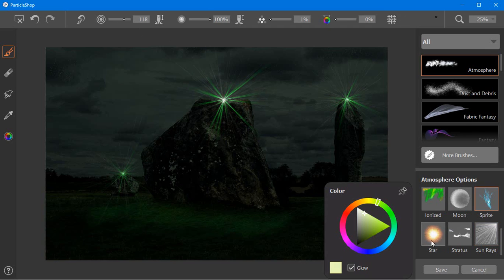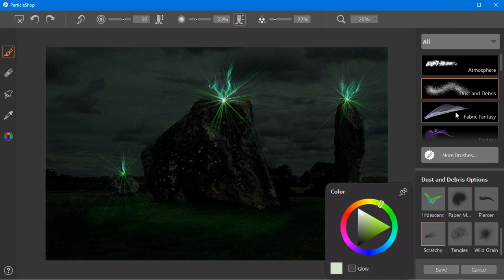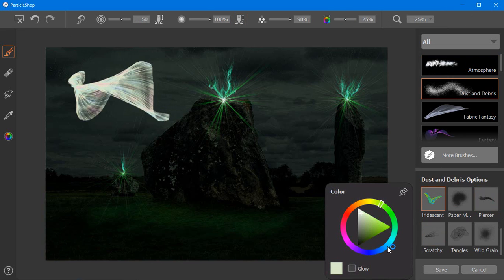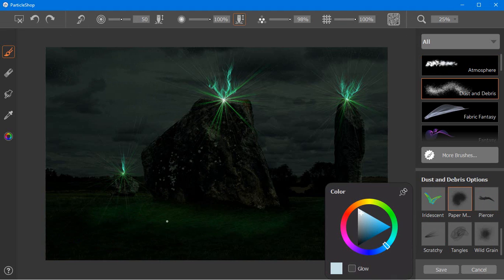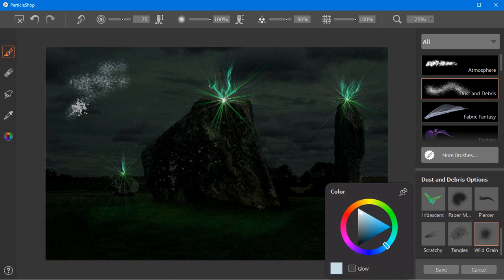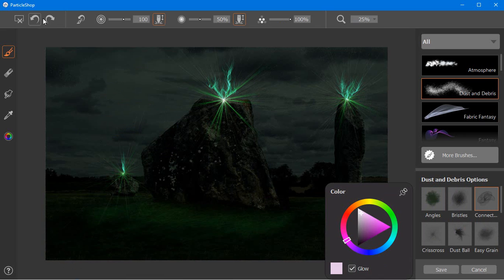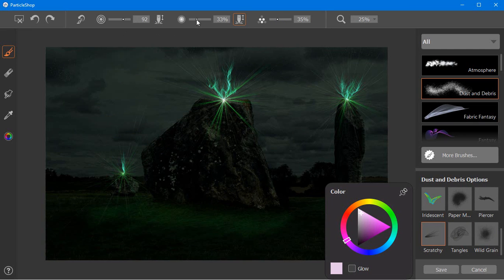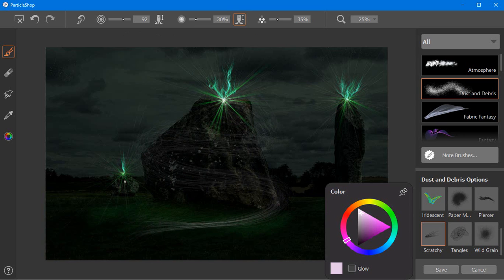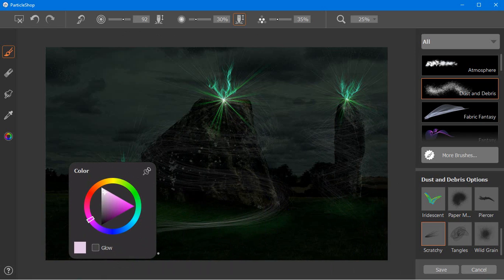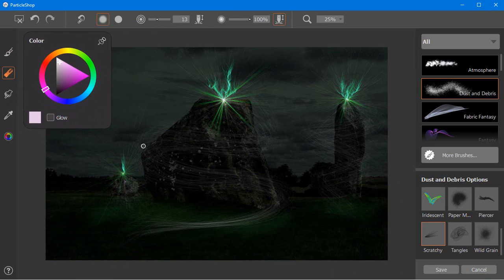And let's add a couple of Sprites. The Dust and Debris brushes work with texture. From Dust Balls to Tangles, these brushes bring an unusual touch of fantasy to your work. I'm going to use the Scratchy brush to get swirls of energy moving around my stones. The brush options here allow me to adjust not only the size and opacity, but also the number of bristles. With the Eraser tool, I'm going to remove parts of the brush strokes.